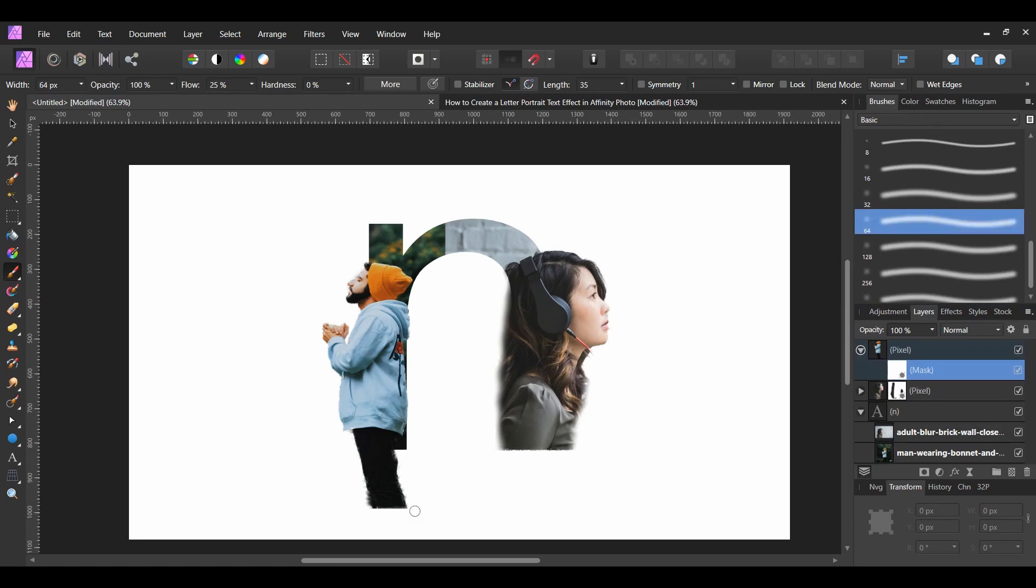Get rid of part of the man's legs until you get to the part where it meets the bottom of the 'n'. You can decrease the size of the brush if you need to by pressing the left bracket on the keyboard.